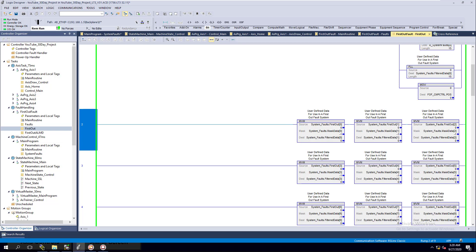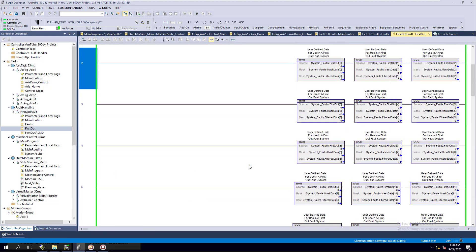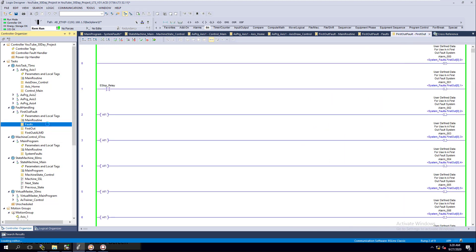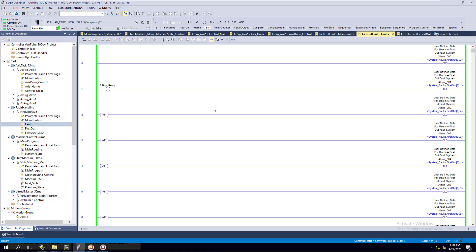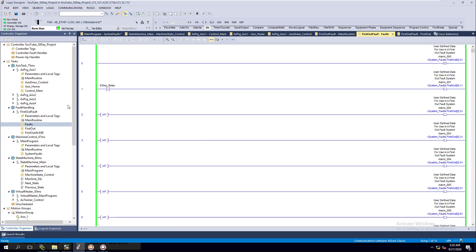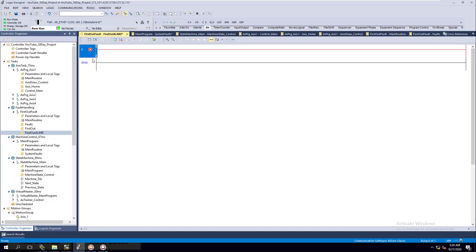In this video we're going to talk about the ALMD we need to add for the system. We already added the logic for the large scale fault handling for SCADA and added our faults - the e-stop fault and everything in there. Now we need to add our ALMD. We're going to add one ALMD block just to keep it simple.